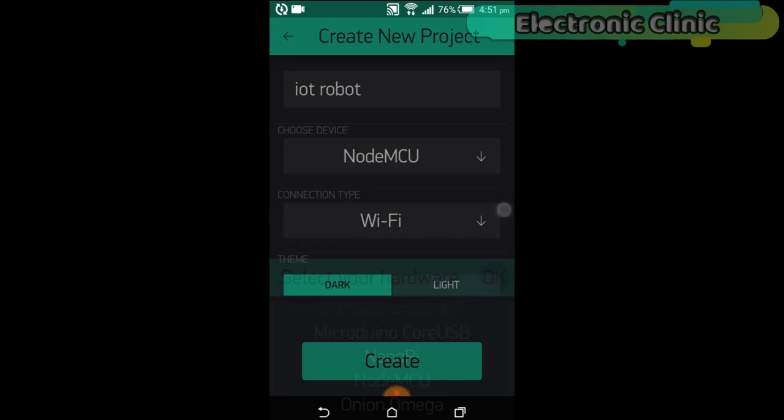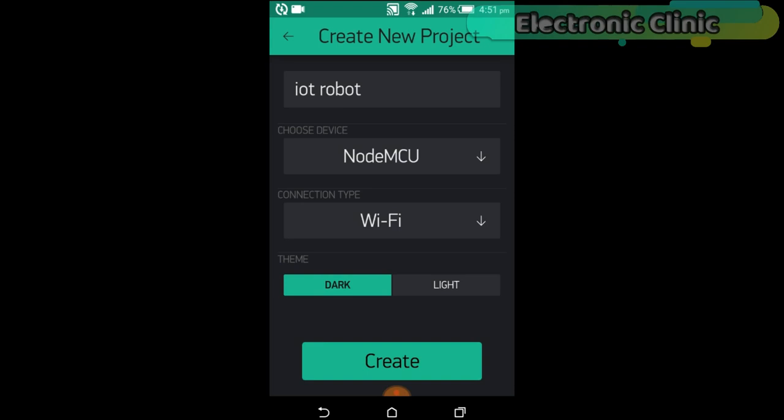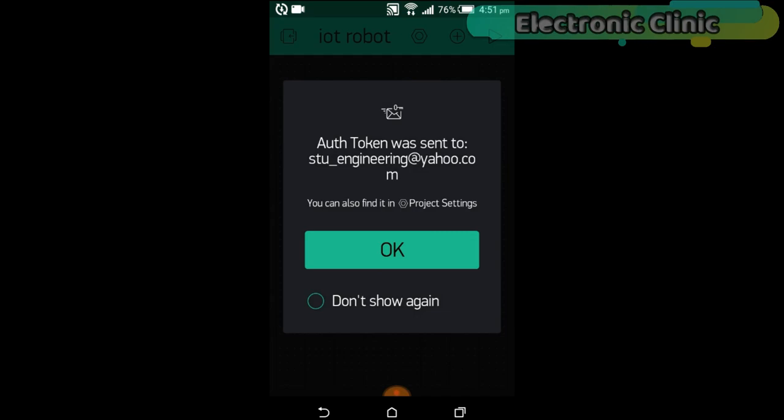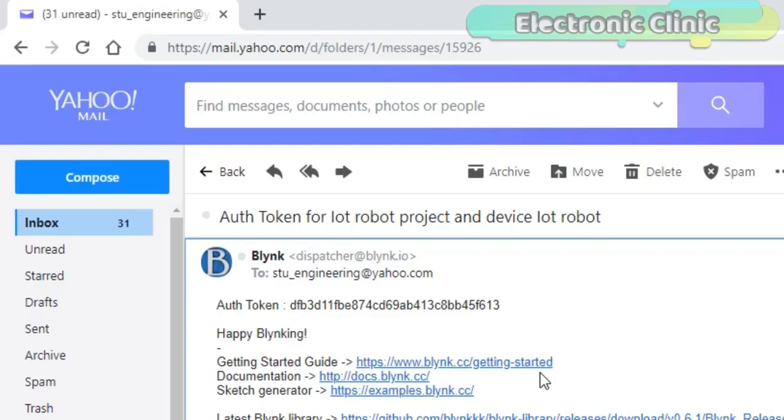An authentication token will be sent on your email ID. This is the authentication token. Simply copy and paste it in your programming.